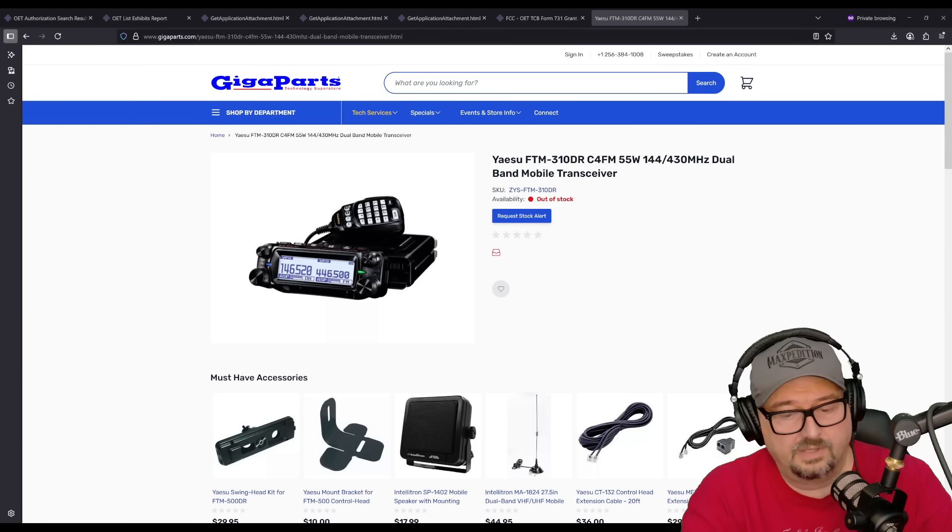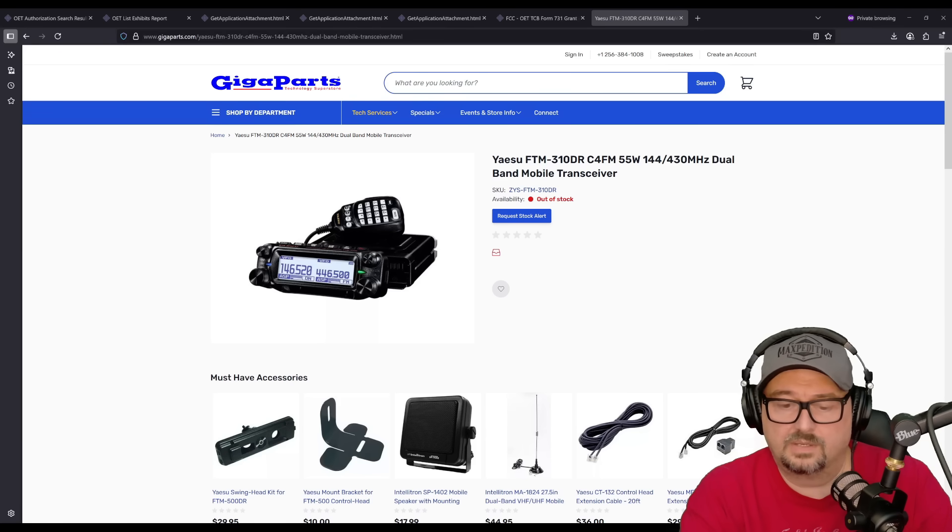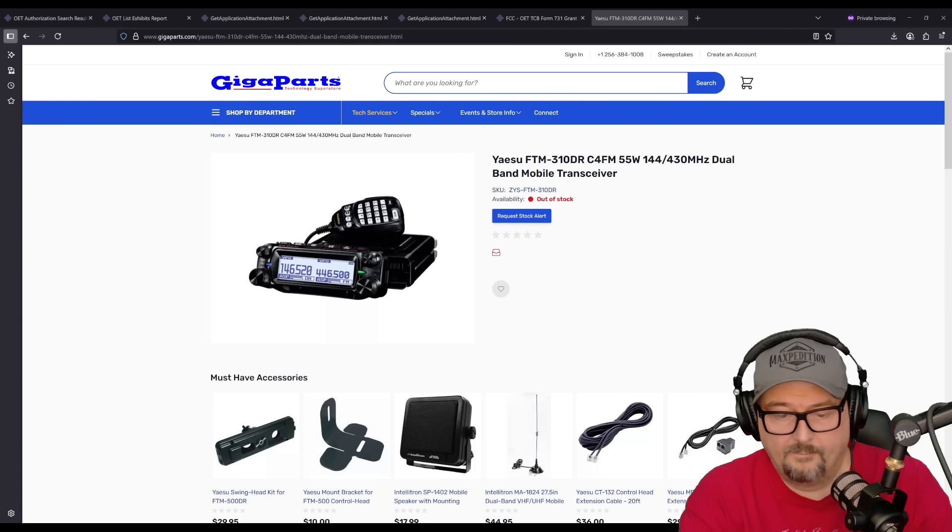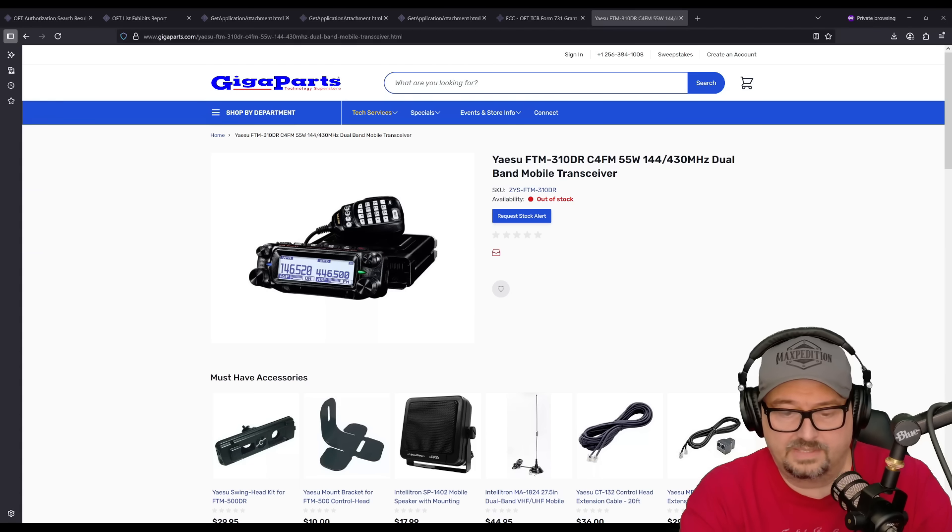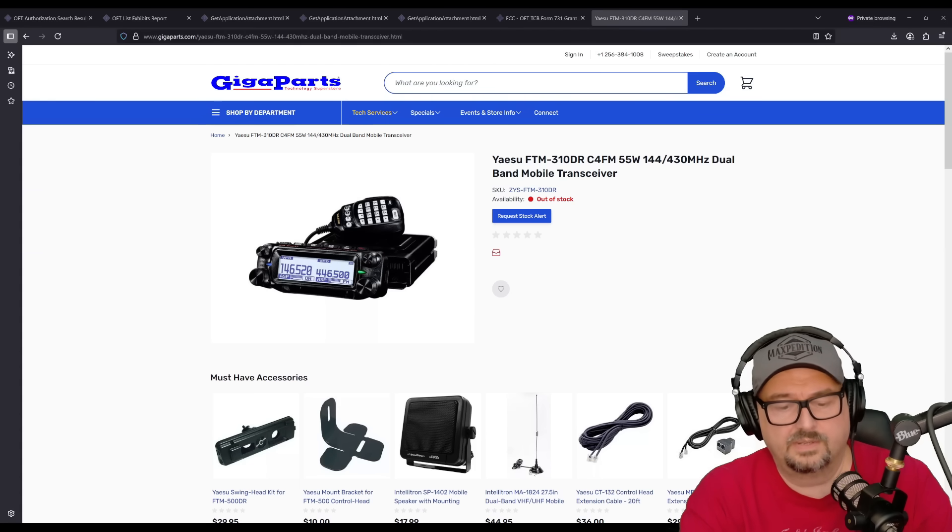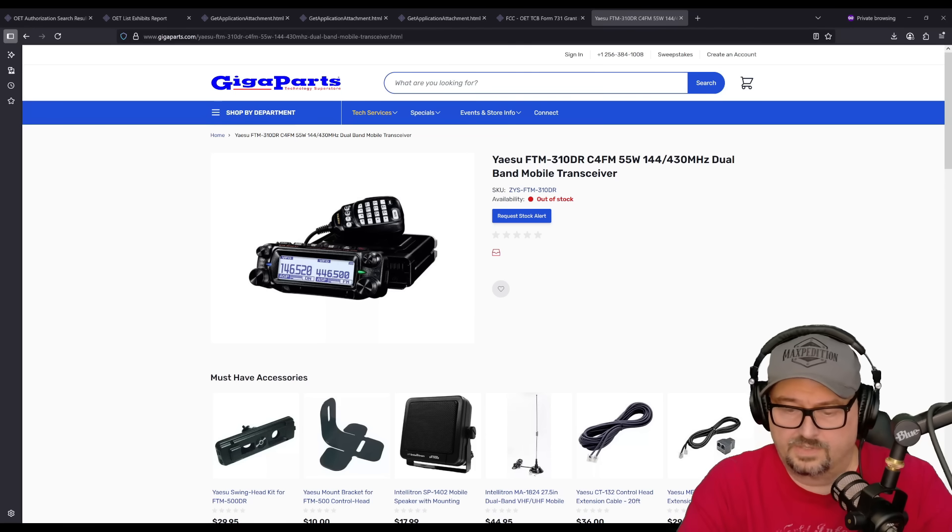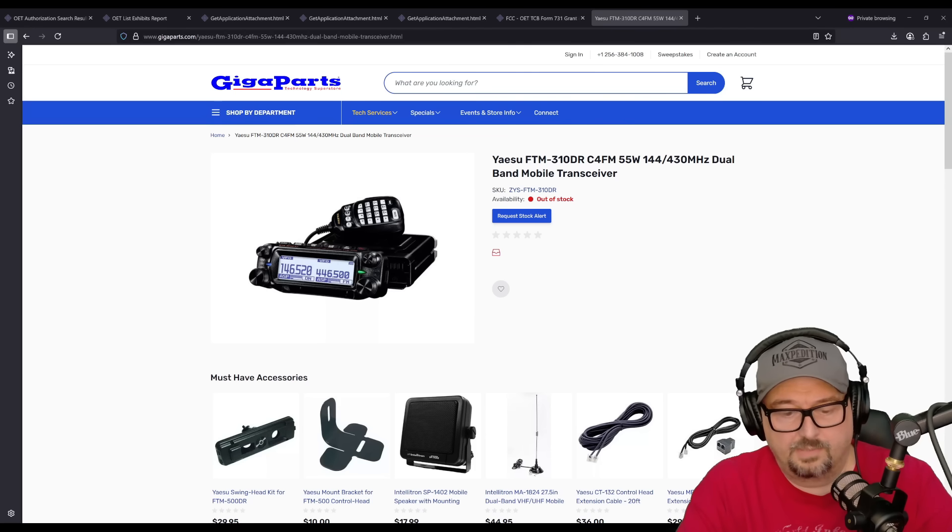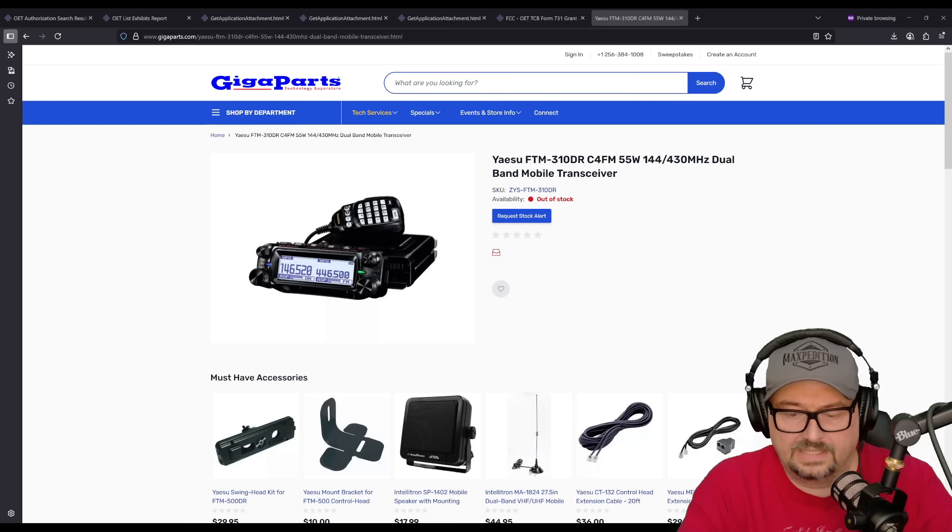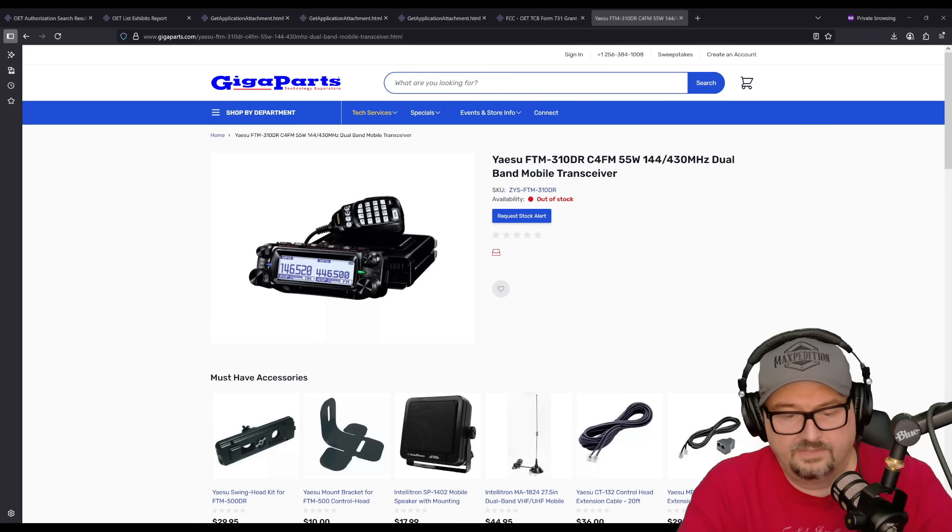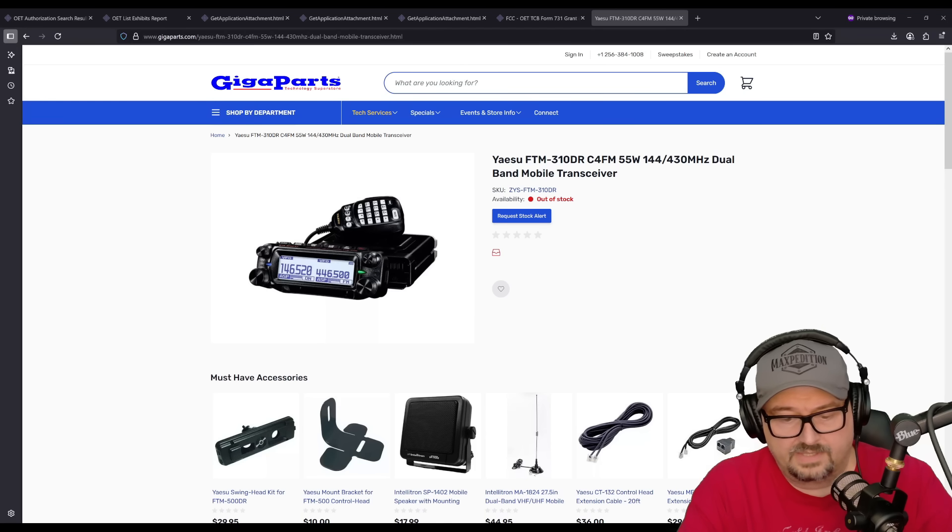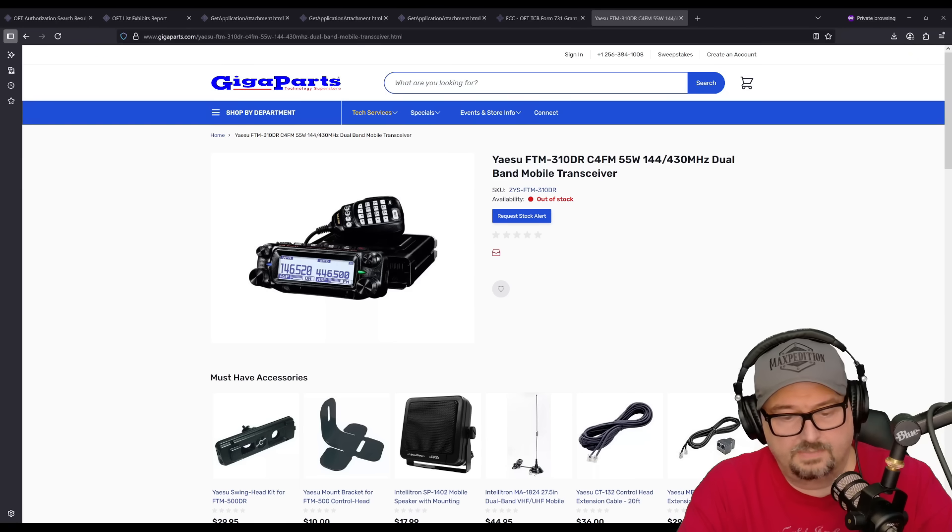For audio and speaker system, it has the AESS dual speakers, the acoustic enhanced speaker systems. It's a combination of a front-facing speaker in the control head and an internal speaker in the radio chassis used together for richer audio. Each speaker outputs 3 watts, totaling 6 watts of audio output for loud and clear sound, even in noisy vehicles.